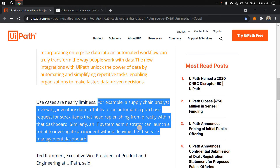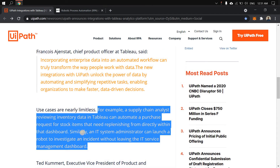On similar lines, there is another example from an IT system administrator perspective — they can launch a robot directly from the Tableau dashboard to investigate an incident, without leaving Tableau. Normally, we would go to our legacy ERP packages or, if bots are already implemented, open the management console and trigger the bots there. But with this integration, those bots can be triggered directly from the Tableau dashboard.